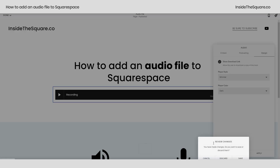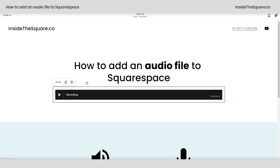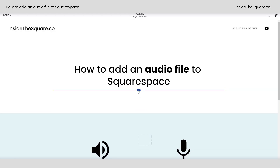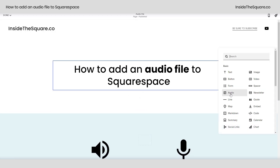I'm going to go ahead and select cancel and discard this so I can show you how we did that one last time. Here we are in edit mode for the page — I'm going to select this blue plus sign and I'll select audio from the list.